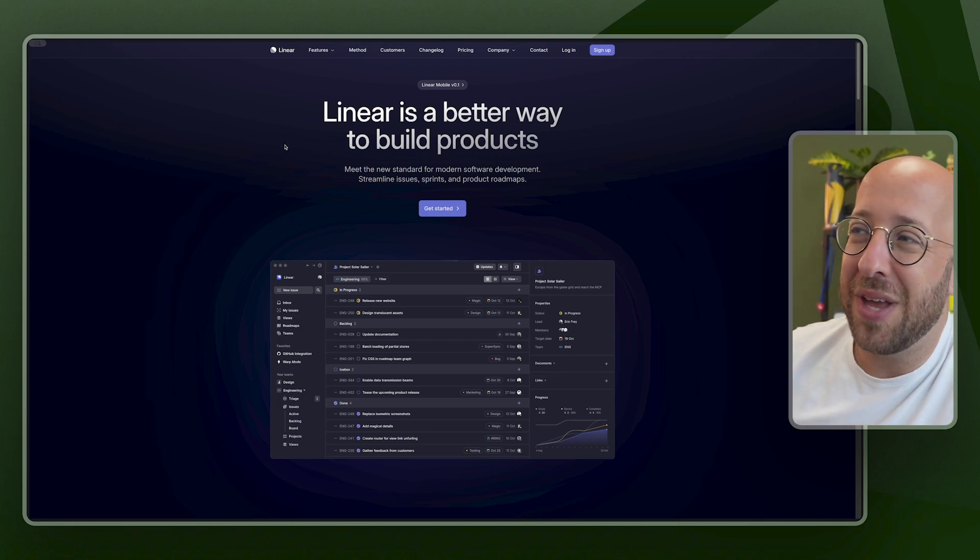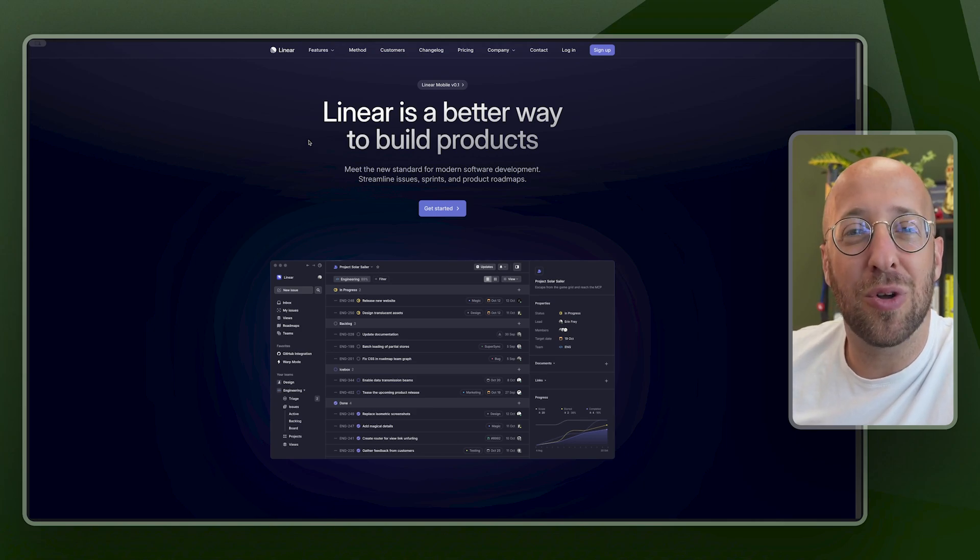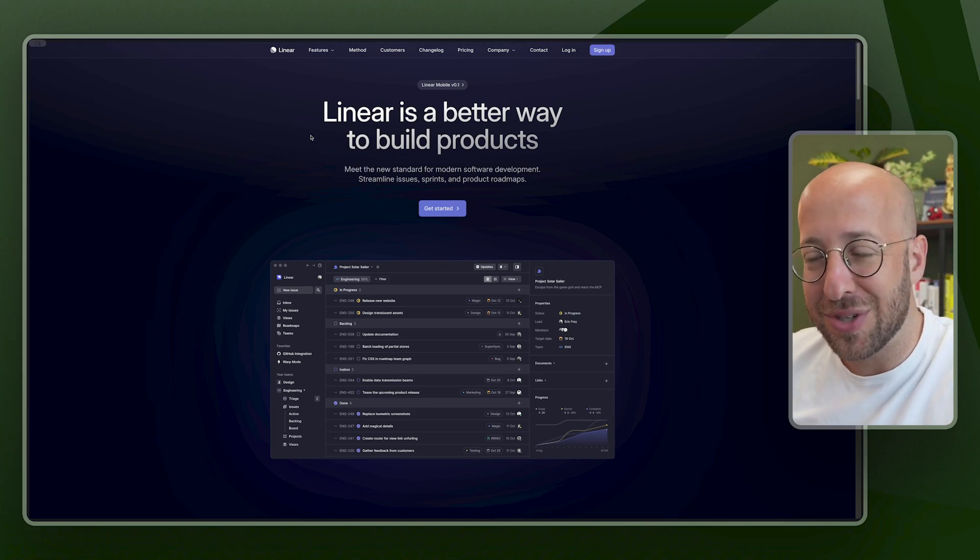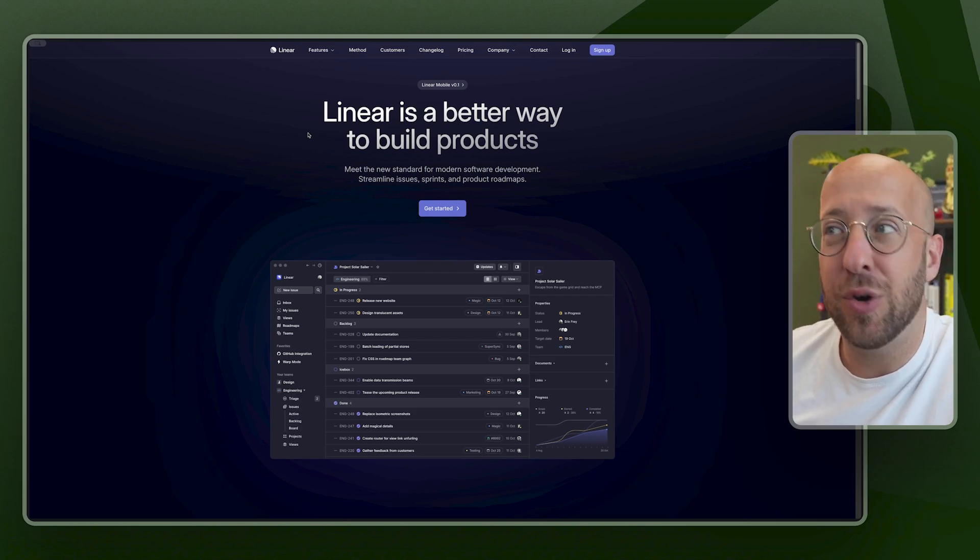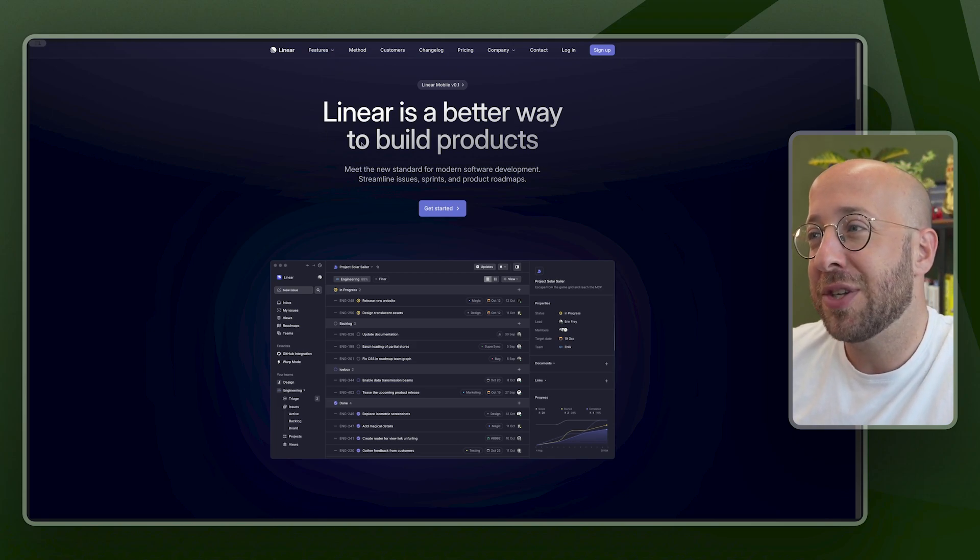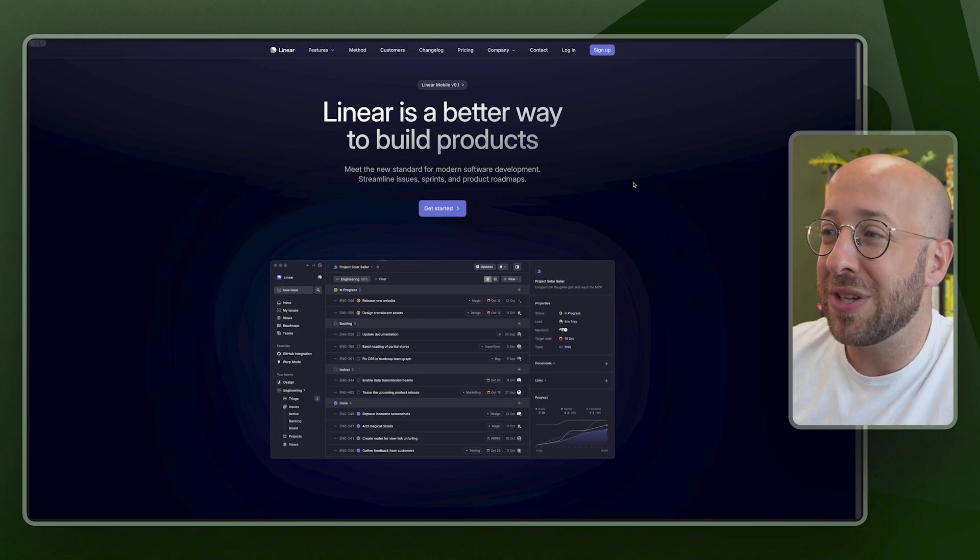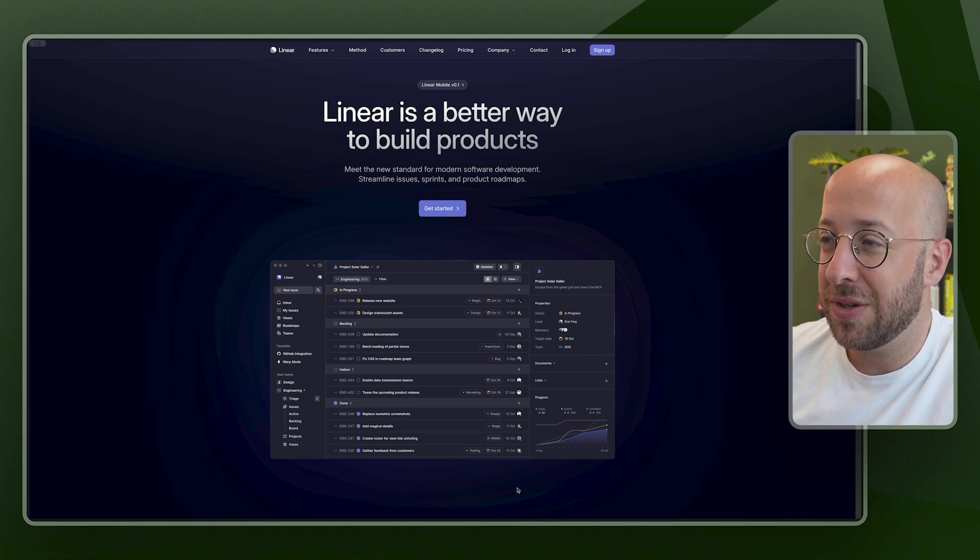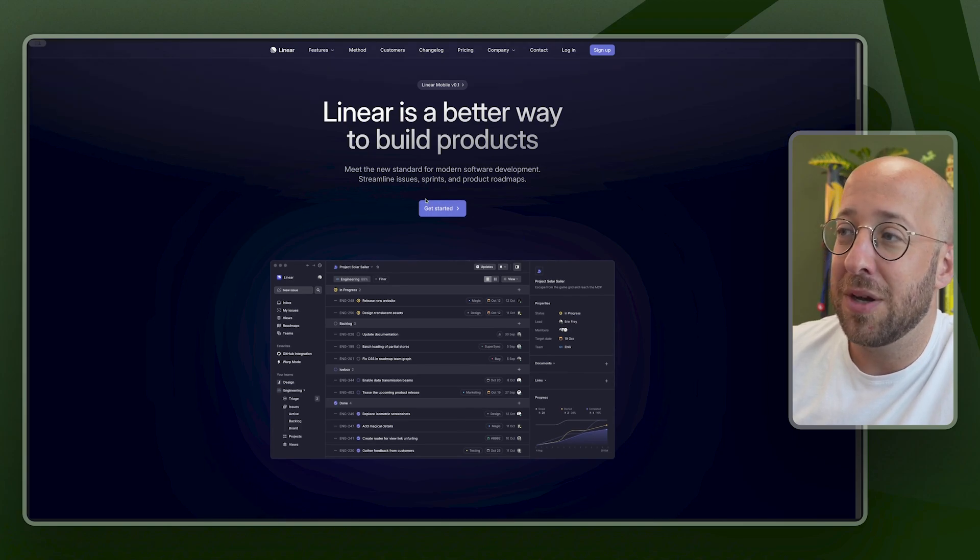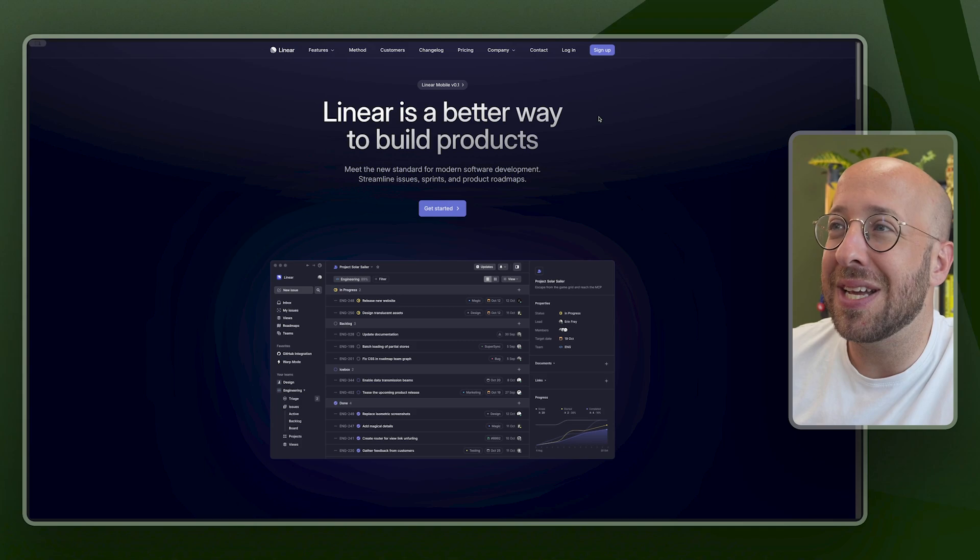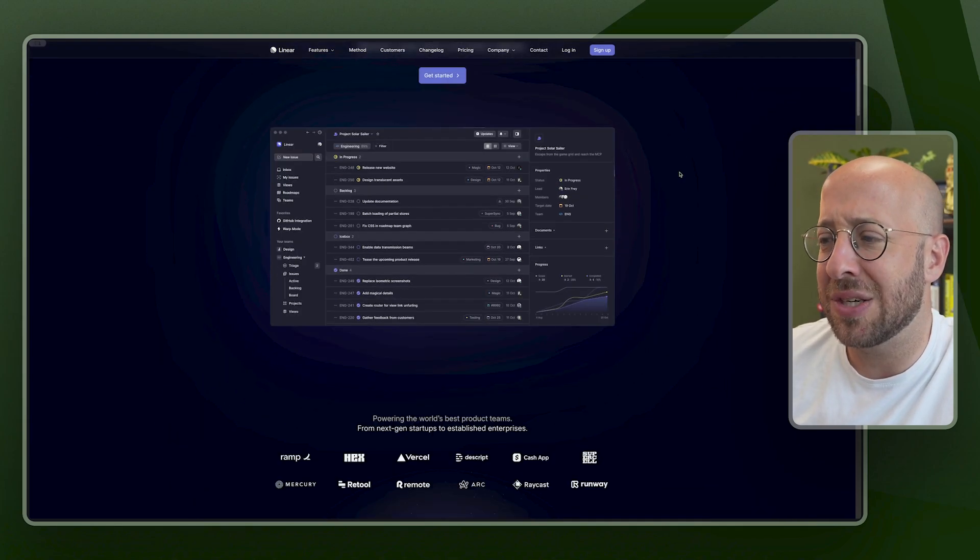First of all, the heading: Linear is a better way to build products. So they don't talk about what it is. Yes, it's a backlog with items or issues that developers need to pick up, but it's actually a better way to build products, which is the bigger value it offers. So they call themselves the new standard for modern software development, streamline issues, sprints, and product roadmaps. They show visually how the product looks. It has a small animation in the border, which draws a nice little visualization, a clear call to action, get started. It's at the top. You see the login and sign up, but get started is of course a strong action.